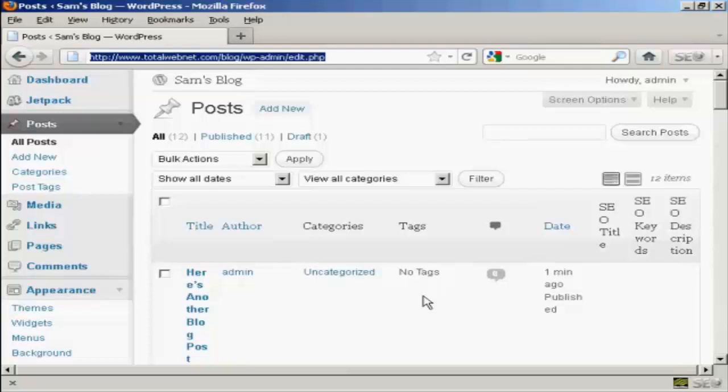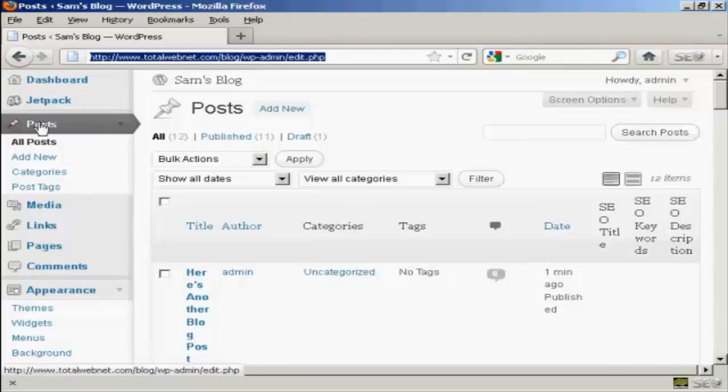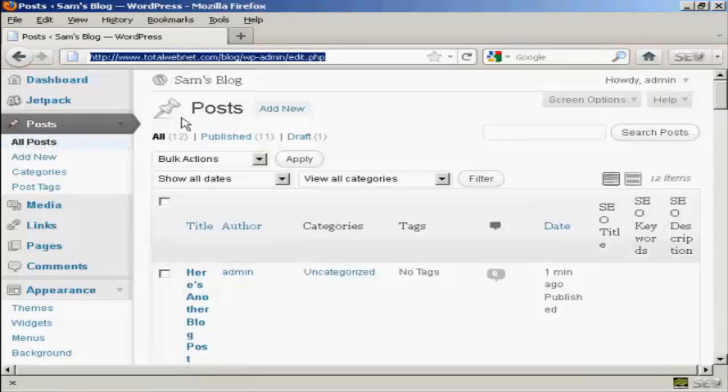In this video I'm going to talk you through how you can edit a blog post that you've already created. The simplest way to do it is from the admin area. Come here to Posts and then where it says All Posts, it'll take you to this page here.